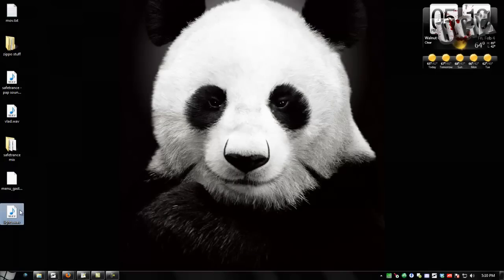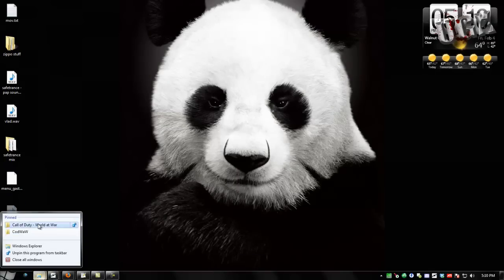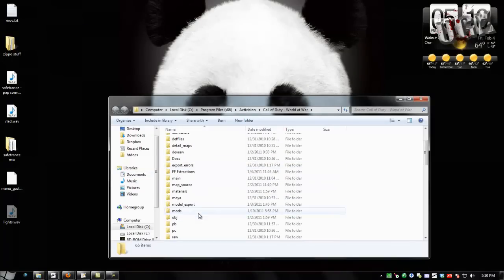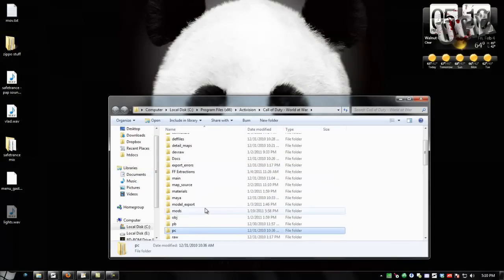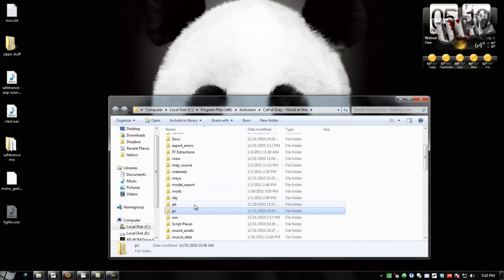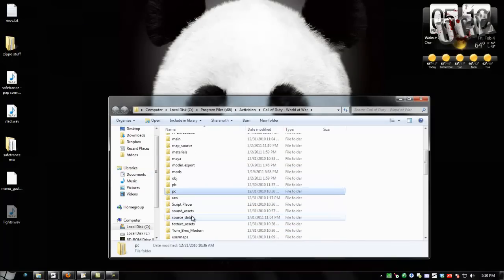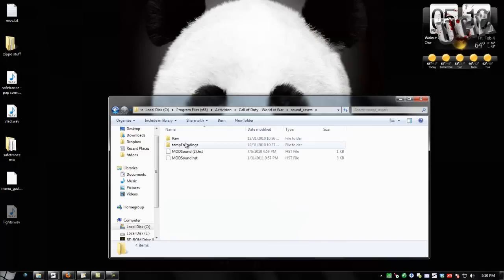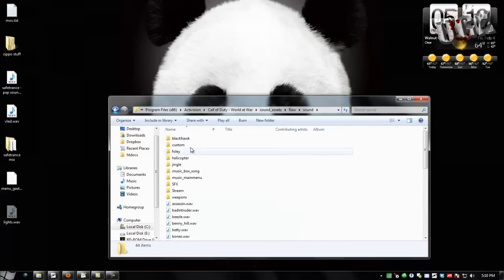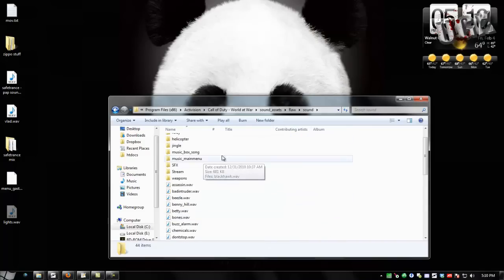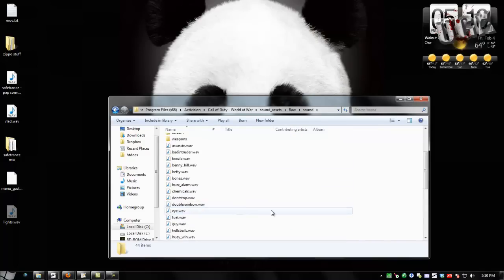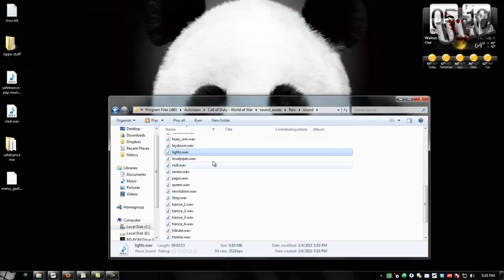And you can go ahead and close this and discard the project because we're not going to come back. And then go ahead and copy or cut that file and go to World at War, Sound Assets, capital R Raw Sound, and then you can make a folder in here, you can organize it however you want, but I'm just going to drop it in there.